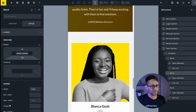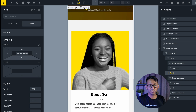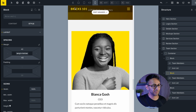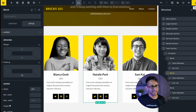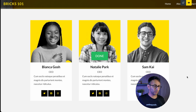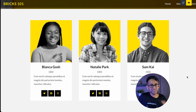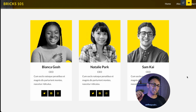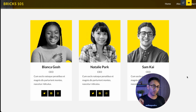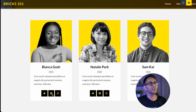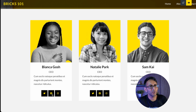We now have our team section in place. You could adjust the sizing — make it smaller, add more padding on the sides — but in a quick nutshell we have our team section built using a section, a container, and three blocks. I only used blocks because I wanted to add in the social sharing icon list feature per team member.